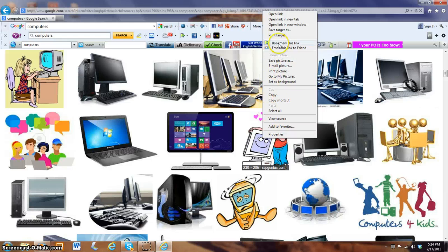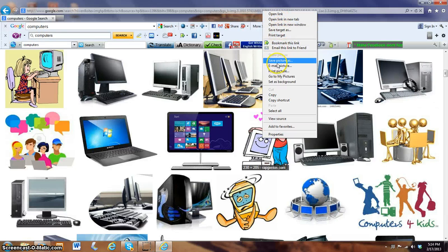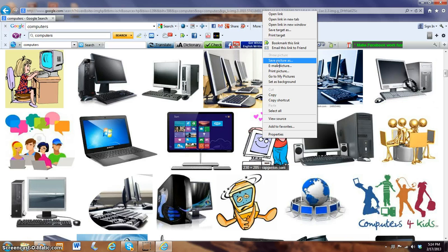So, you right click on the picture, and this whole menu will pop up. Open link, and all these other things. Save picture as, which will save to your computer hard drive.